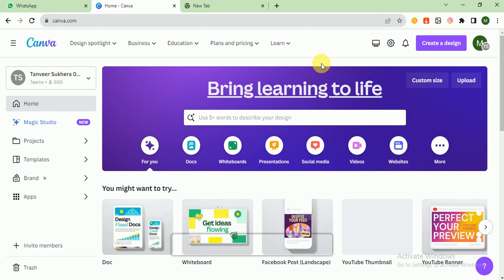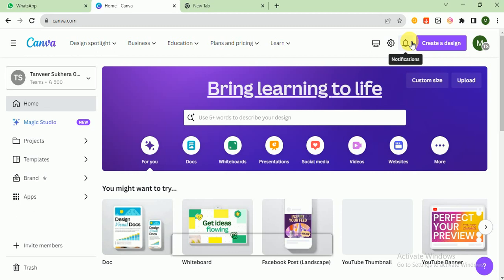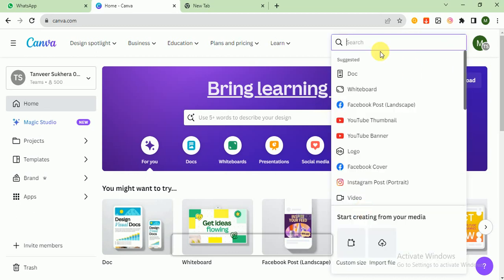Go to the playlist section where I uploaded a complete Canva mastery course and you can start learning from there. If you don't know about the things I'm doing in this software, go to that playlist first and watch it, then come back to this video. I click on Create a Design and here I search Instagram.